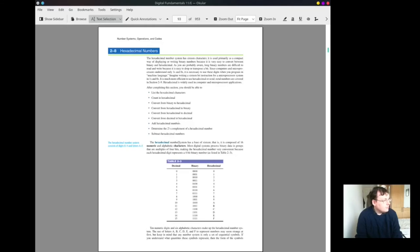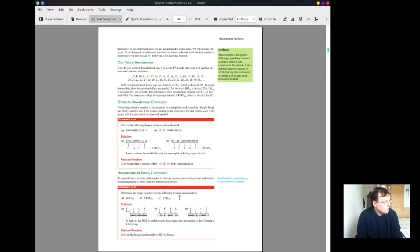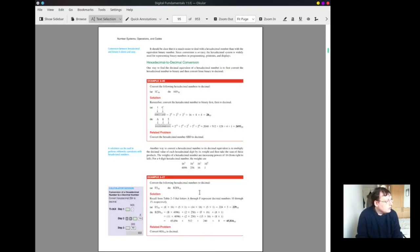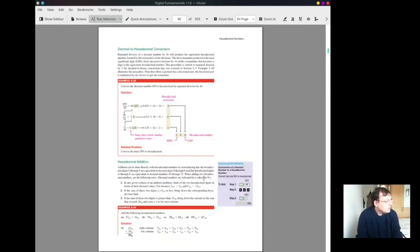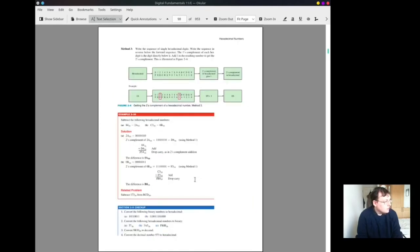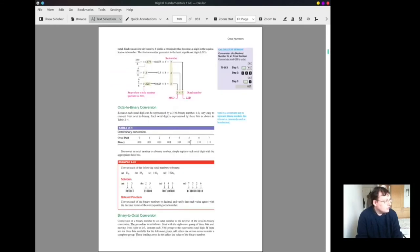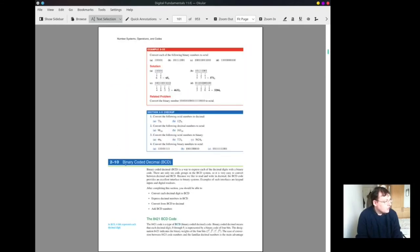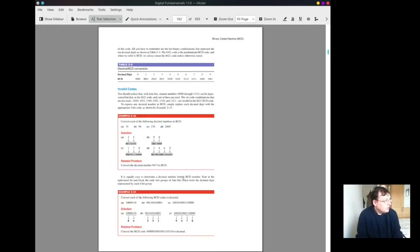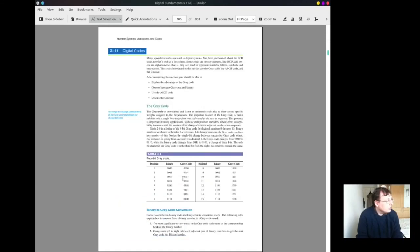Hexadecimal numbers, here we go. Shows binary and decimal and hexadecimal. Counting, there's counting between them and converting stuff. Subtraction, octal numbers as well. Binary coded decimal, BCD. And we also got digital codes, the grey code. I didn't cover that, but that's also there as well.